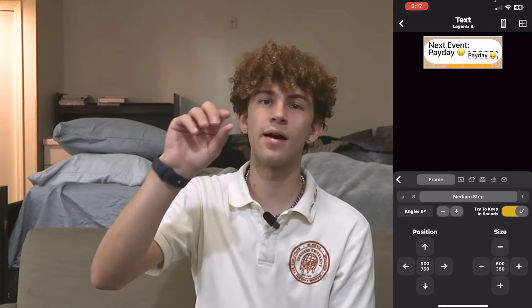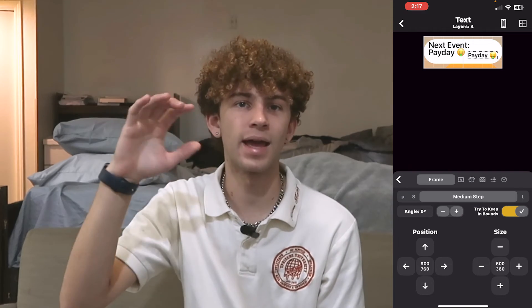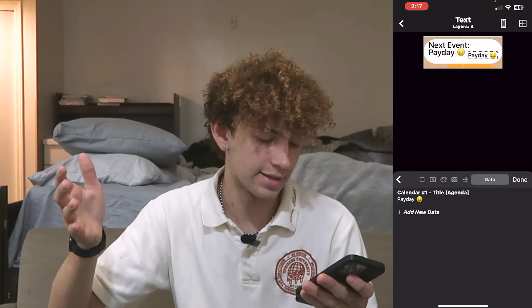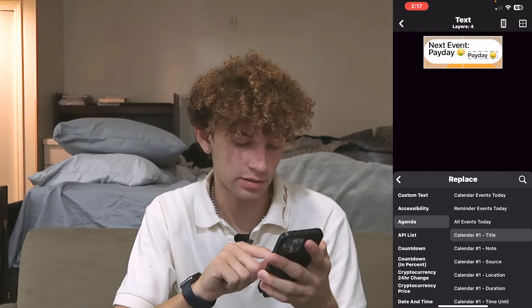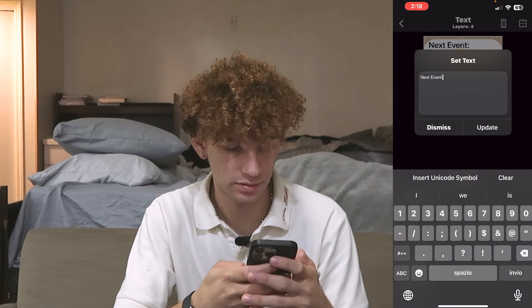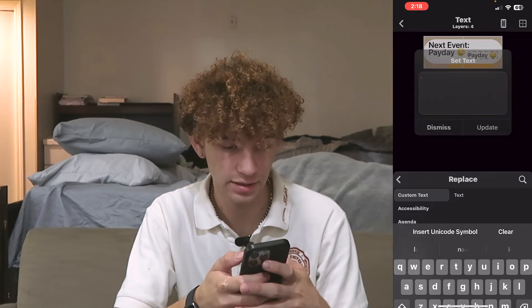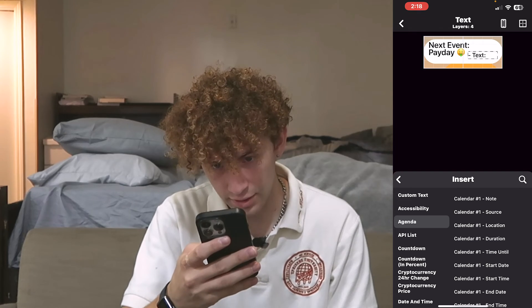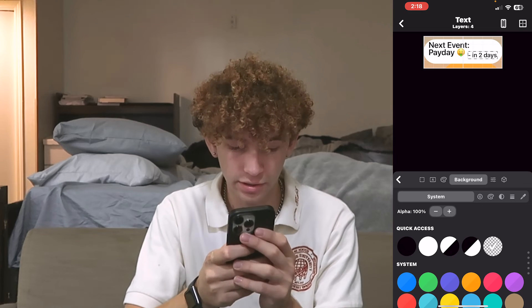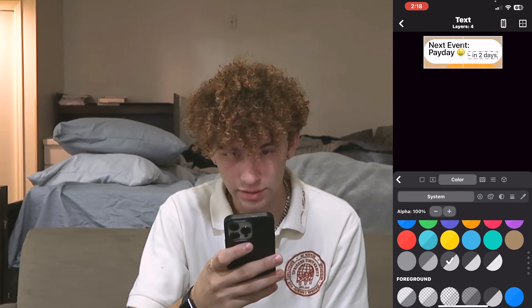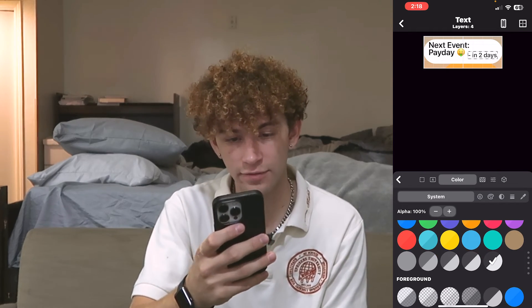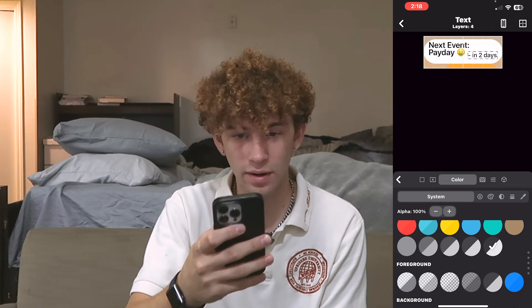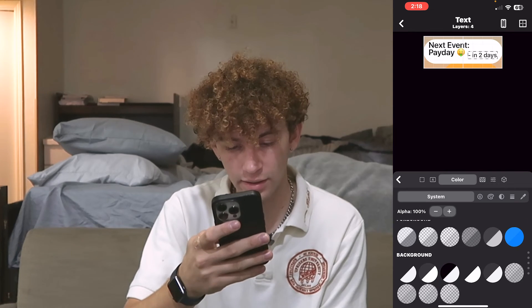Another cool thing: I'm going to add a dash and then the time until that event. For text that won't change, we can add several data tabs. I scroll up to add a custom text with just a dash and a space — now it has that dash there. Then I add the data: I go to agenda and select 'calendar one time until.' For the color, I want this text to be a little more gray. In the color tab, be careful with the slashes across the color — that's the light and dark mode toggle, and since the background doesn't change on the lock screen, we don't want that. So we just want a gray color that doesn't change.